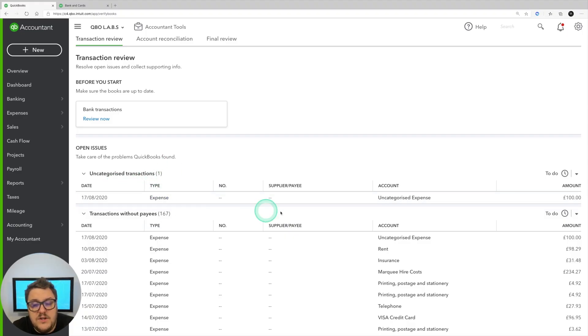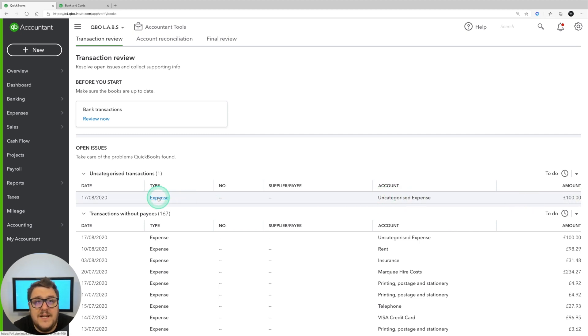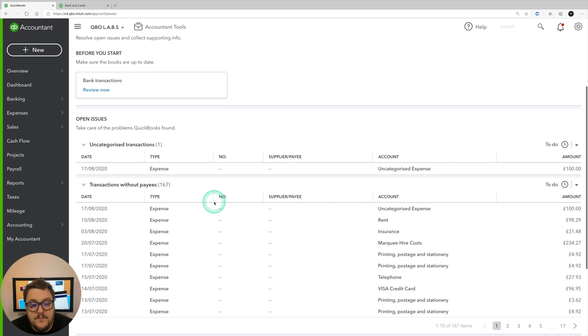Uncategorized expenses: if you do have a transaction that's been posted to uncategorized expense, it's going to be here for you and you do have the option to click directly into there to open it up.